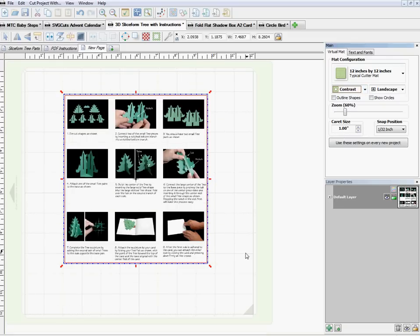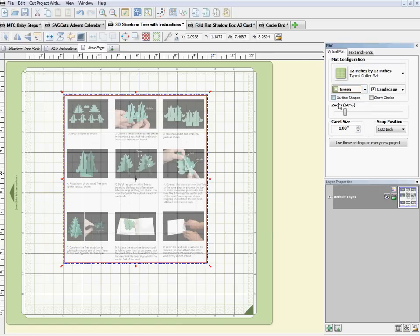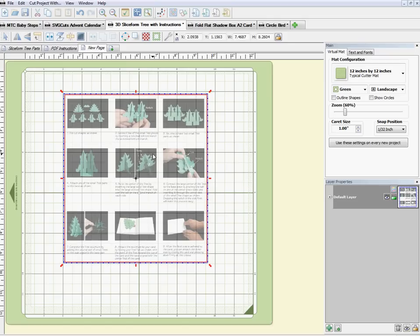Once you click Import, it brings in the page. If I change back to contrast mode, I can see it — now I know how to put my tree together later without opening anything else. But it's a little small and I really want it as big as it can comfortably fit on the Make the Cut page so I can see it clearly later.